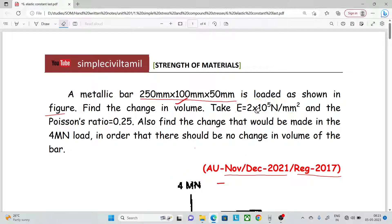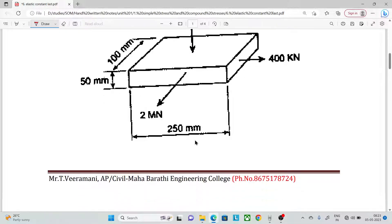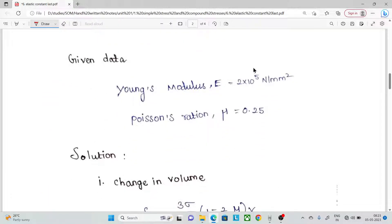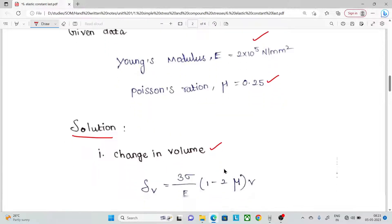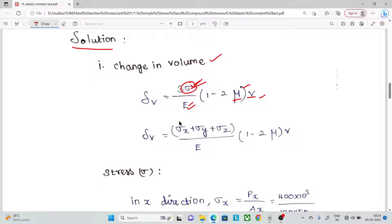The given data: stress sigma equals load by area; E equals modulus of elasticity; mu equals Poisson's ratio; V equals volume. Sigma in each direction: Sigma X, Sigma Y, Sigma Z — these are the stresses in each respective direction based on the applied load.